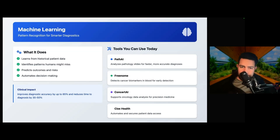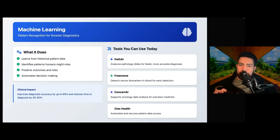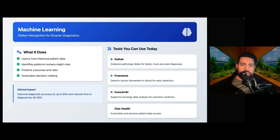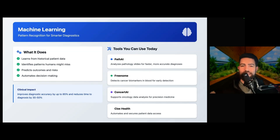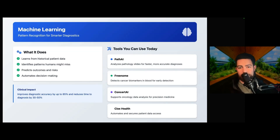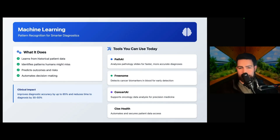Think of machine learning as a pattern recognizer. These are algorithms learned from massive amounts of historical patient data to identify patterns that even experienced doctors might miss. In practice, tools like PathAI analyze pathology slides faster and more accurately than traditional methods. Freenome can detect cancer biomarkers in blood samples for early detection, and ConcertAI supports oncology data analysis for precision medicine, helping tailor specific treatment to an individual. The clinical impact is huge — we're seeing an 85% improvement in diagnostic accuracy and a 30 to 50% reduction in time to diagnosis. Remember, this is not going to replace your clinical judgment; it's going to augment and supercharge it with insights from millions of cases.